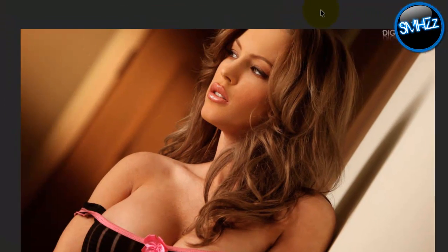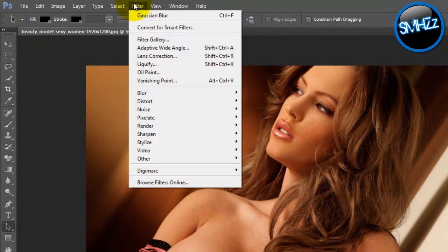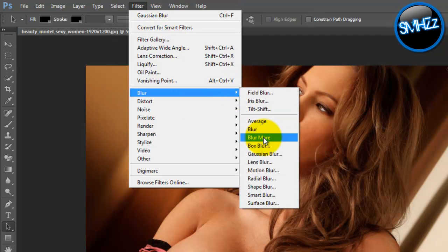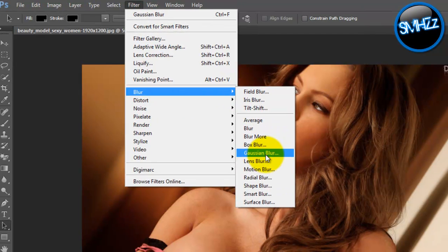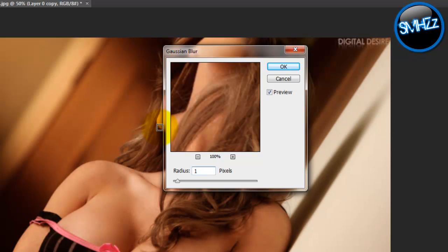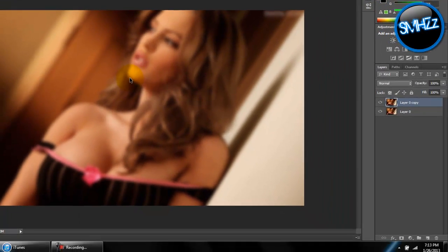Once you have that, go to Filter > Blur and we're going to add a Gaussian Blur. You probably have it at something like one, but what we're going to want is nine. You'll see why in just a bit — you're probably wondering what the blur has to do with any of this.